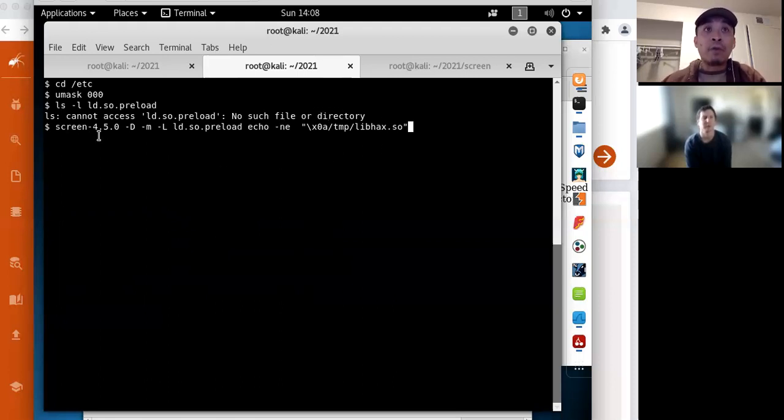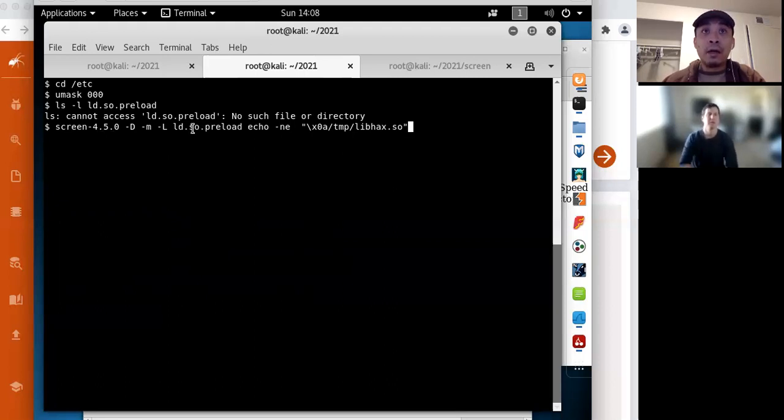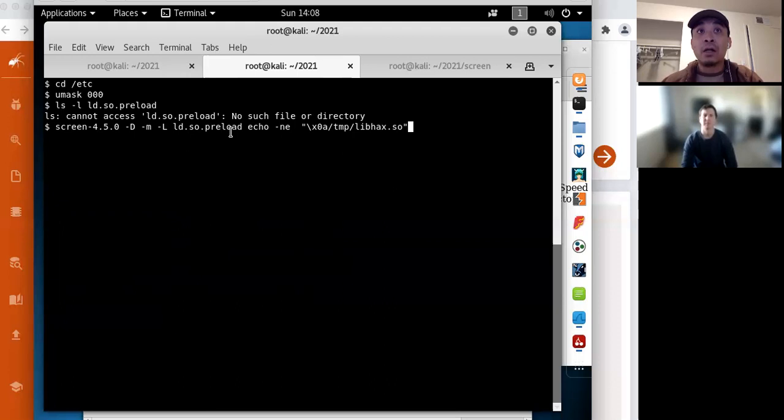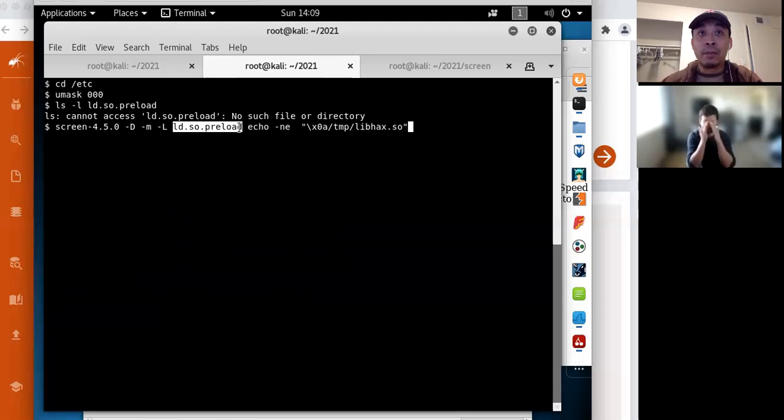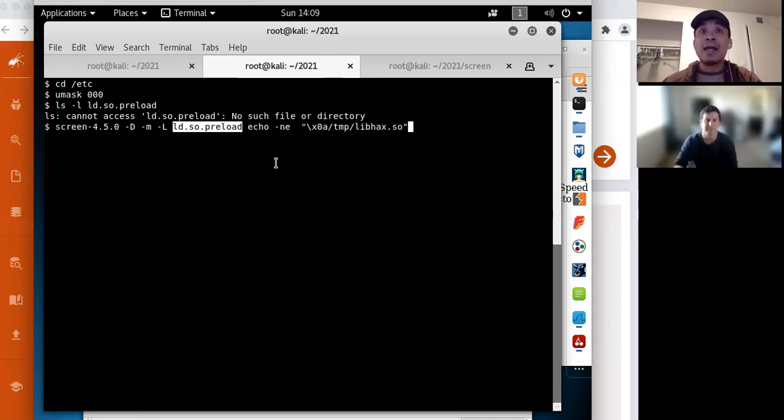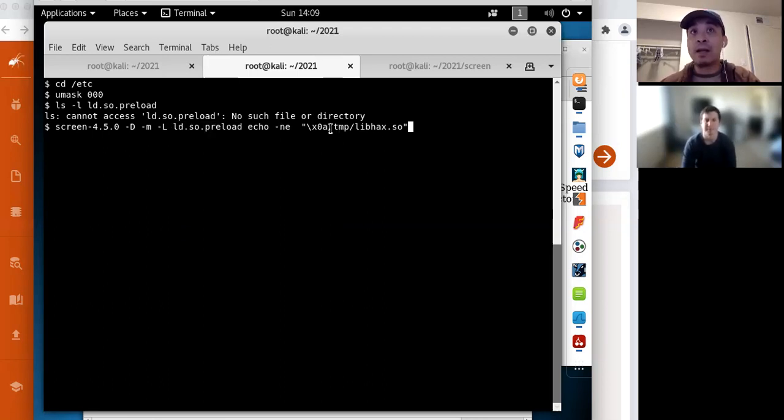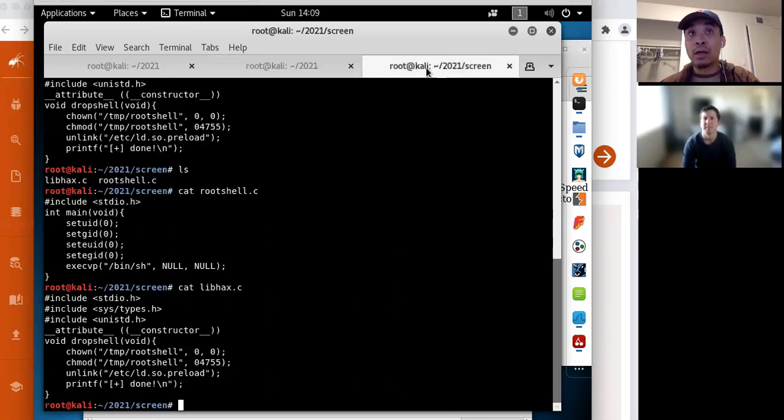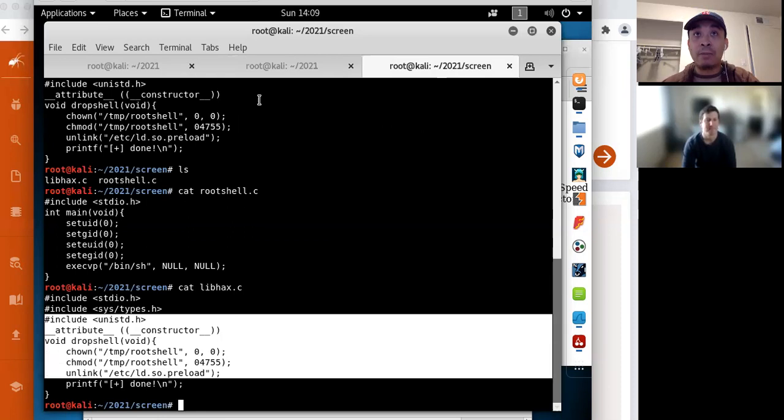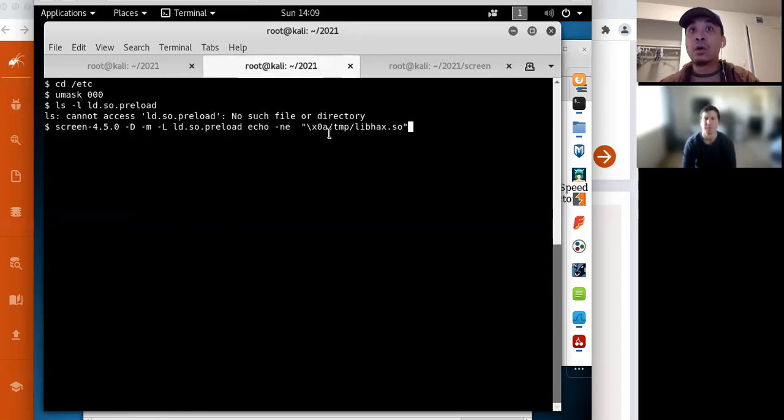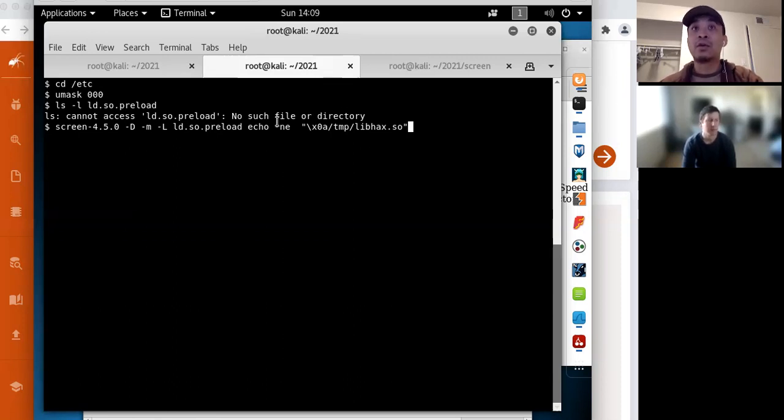I'm running that vulnerable version that is a setuid to root. And the vulnerability is this part right here. If you specify the dash L argument to screen, that will create a log file. So in this case, I'm making the log file this preload file. And what the preload file is, it will specify a set of libraries to use before the default libraries. And in this case, and then finally what I'm going to write to that preload file is this right here. So I've created my own symbolic library here. And so I'm specifying in this preload, use my symbolic library. So that's what's happening here. So let me run it.